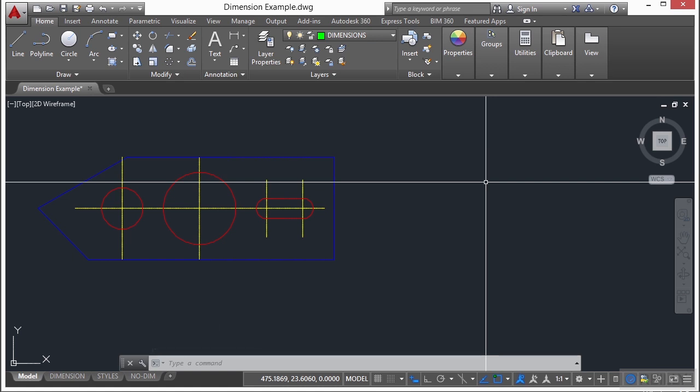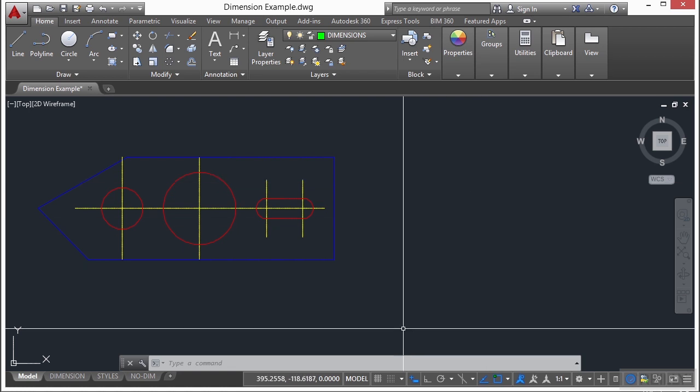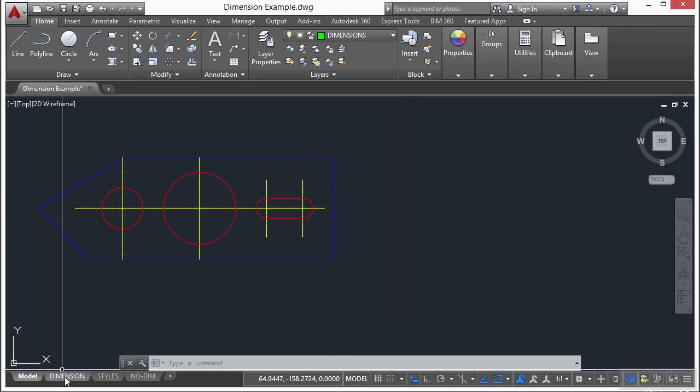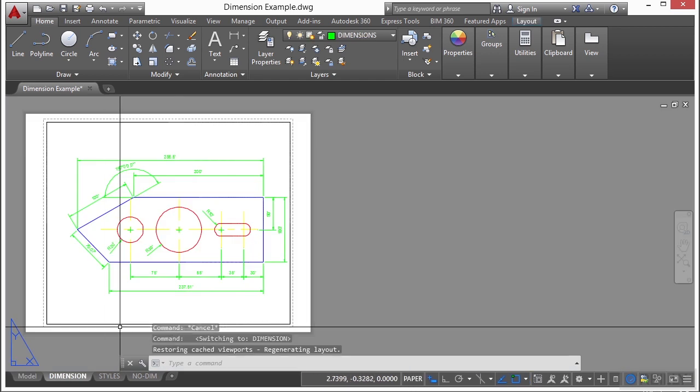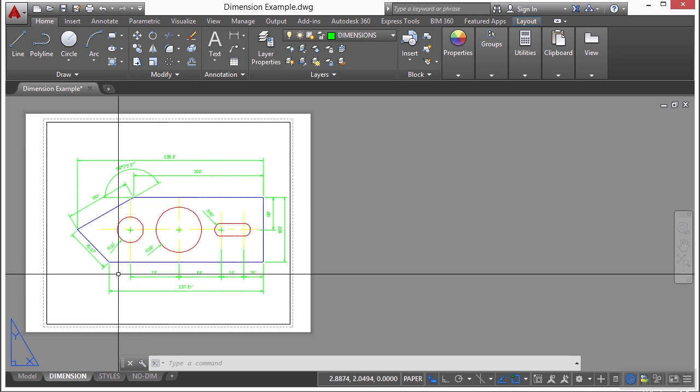Now, typically, a model composed of geometric objects is created in a three-dimensional space called model space. That's what this is here. A final layout of specific views and annotations of this model is created in a two-dimensional space called paper space. That's right here. These spaces are accessible on two or more tabs near the bottom of the drawing area. The model tab and at least one other layout or paper space tab.